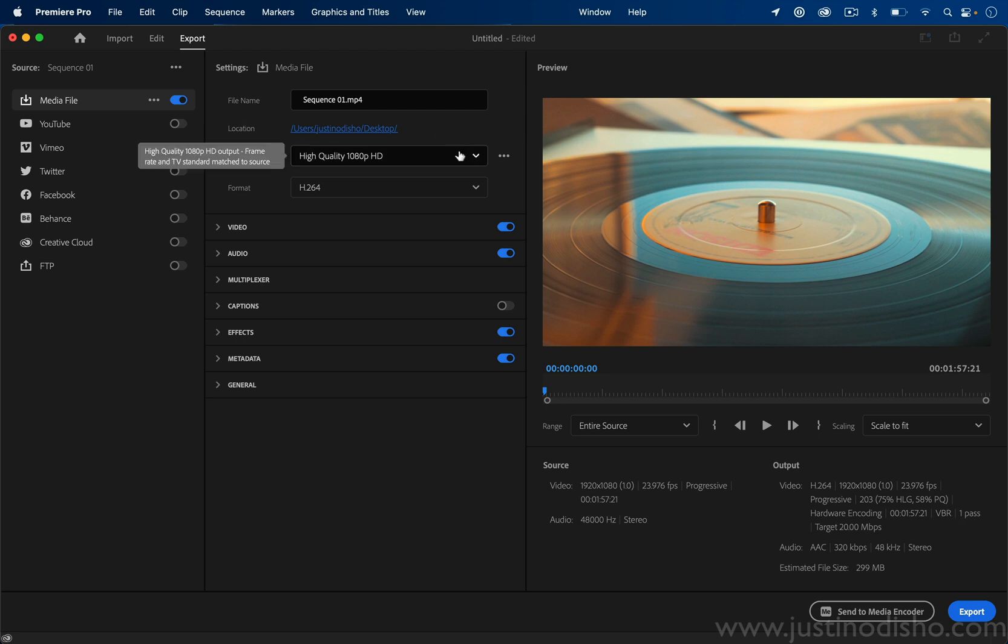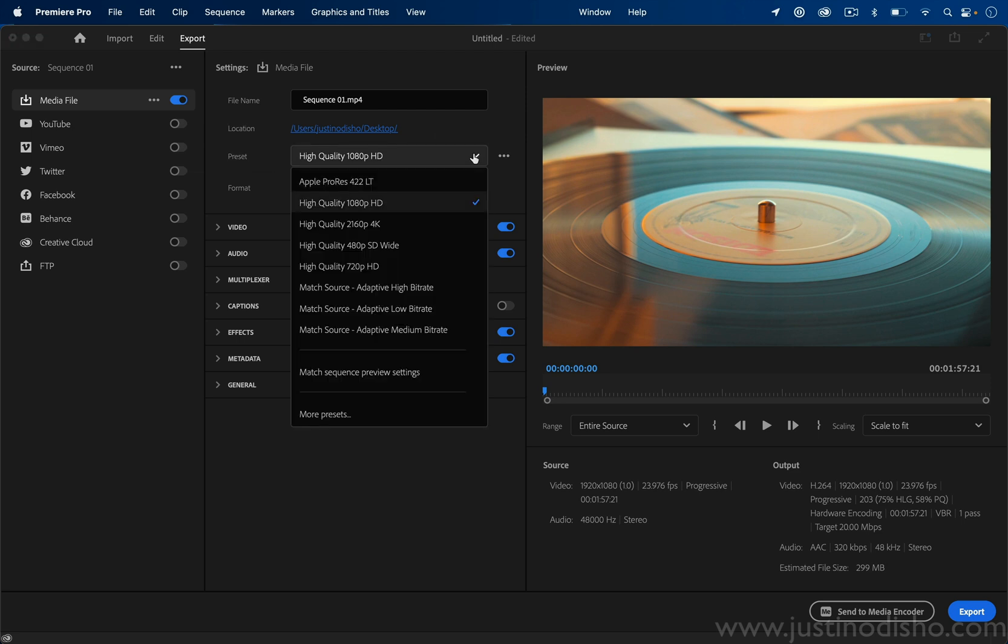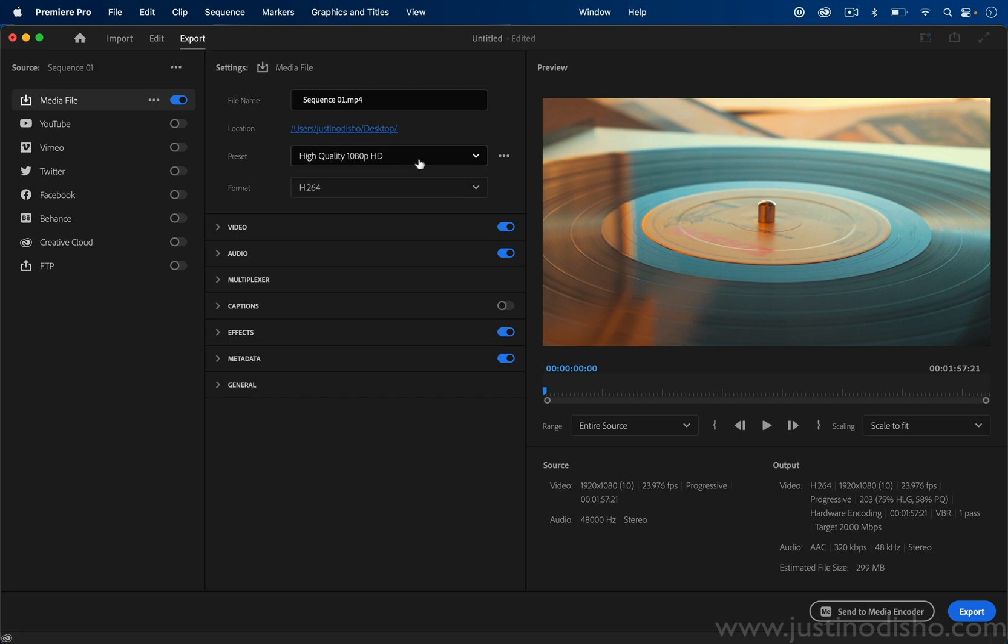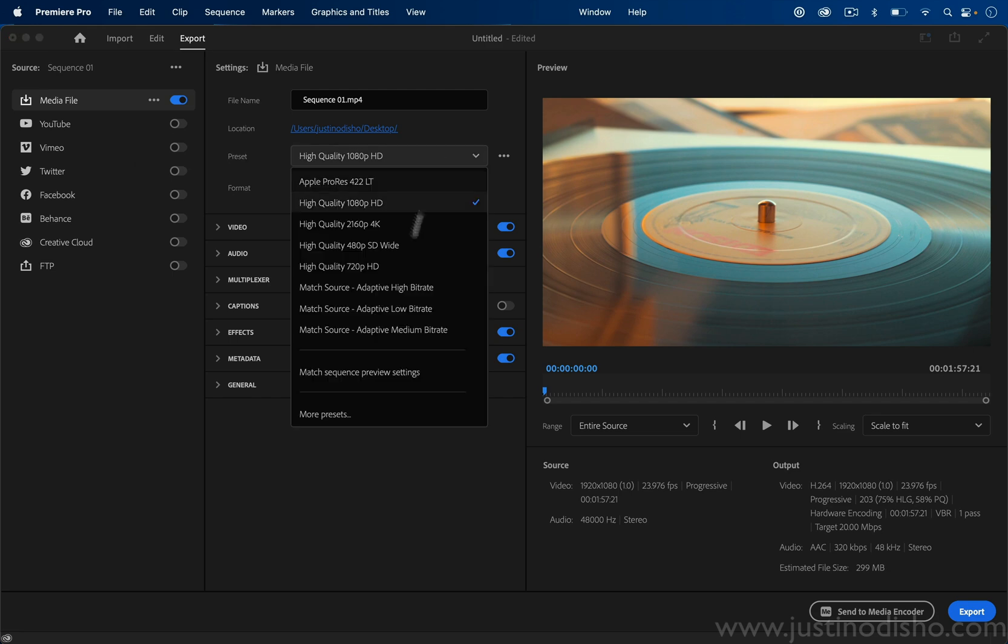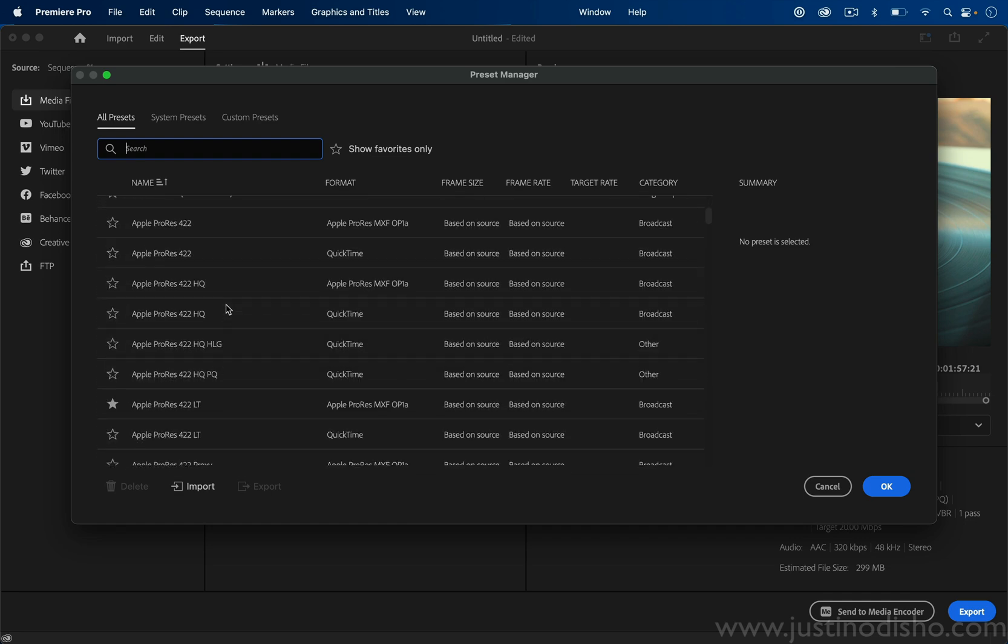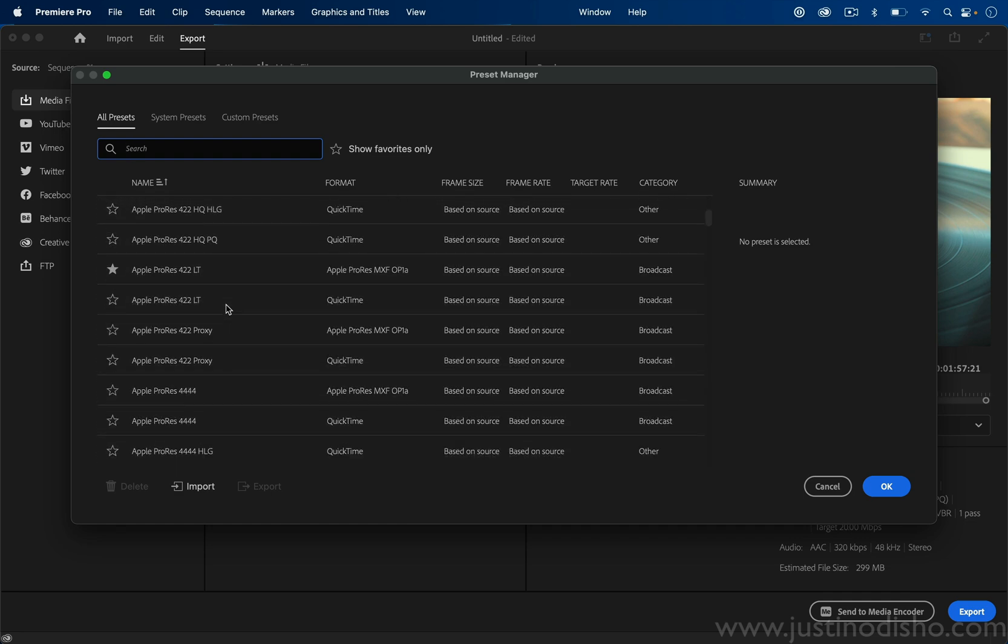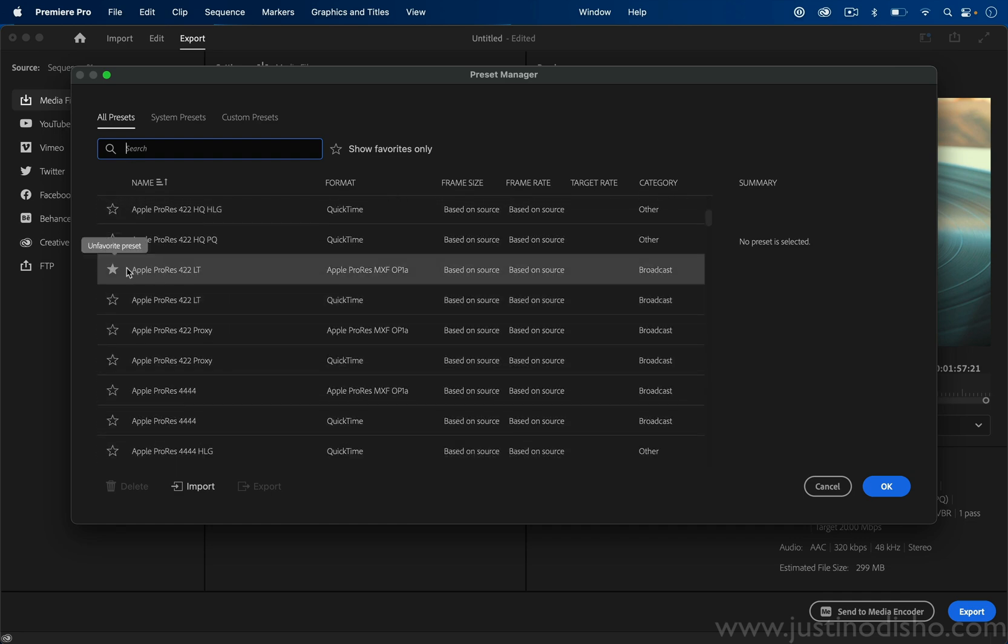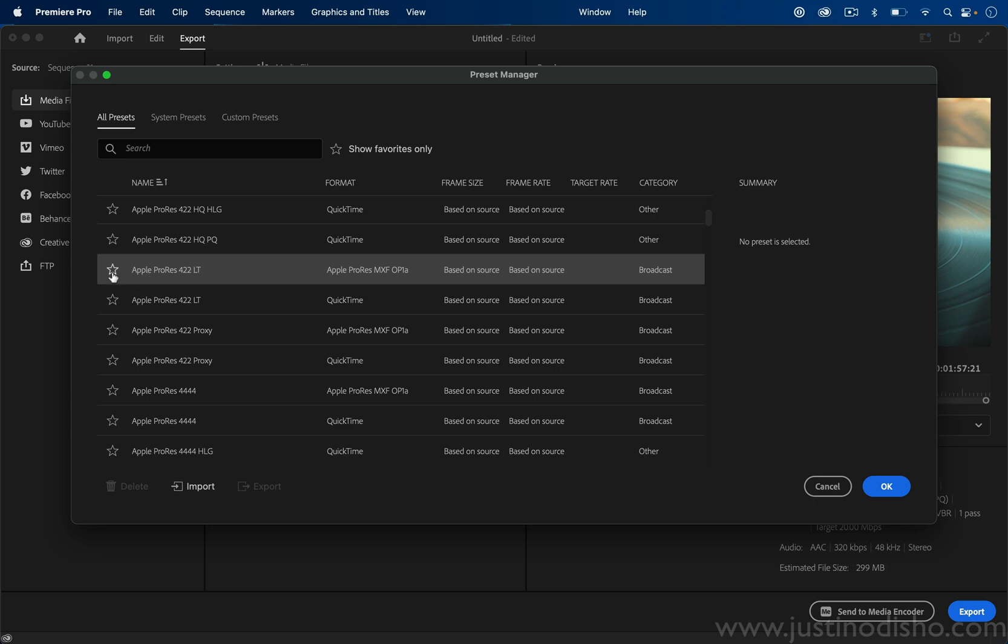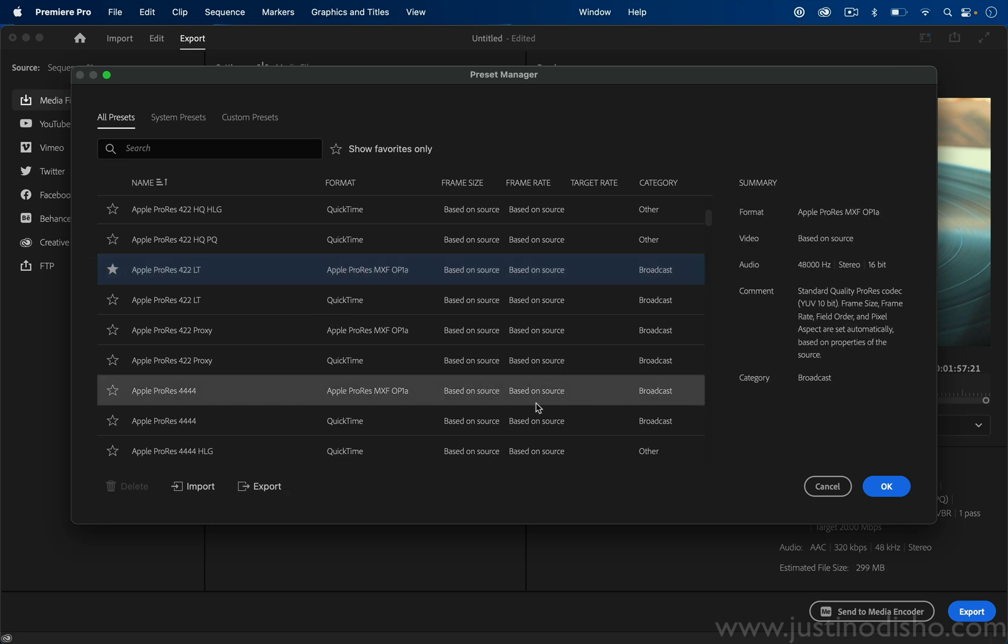We have our presets, so to start off there's only a handful like high quality and match source. Match source will just match whatever the sequence size and settings are. They've tried to streamline the most common options here, but if you ever want, you can go into more presets. If I needed to export ProRes, I can favorite that preset and it'll be added to my list.